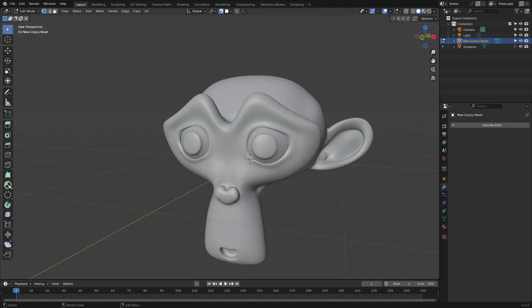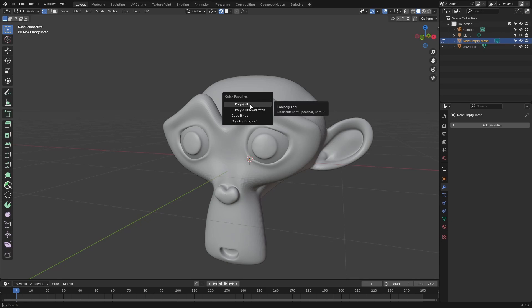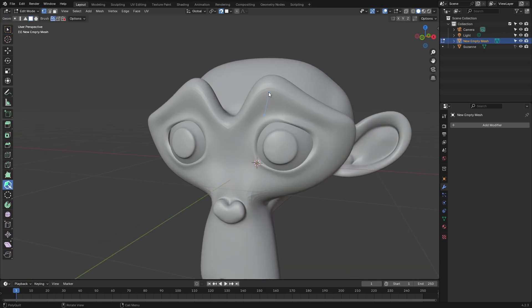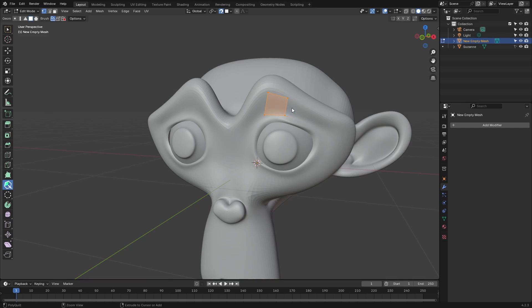Once we've got our mesh set up for retopology, we'll just go ahead and grab the polyquilt tool. And when we start drawing onto the mesh, it's just going to be creating this new geometry on one side. But if we want this to be mirrored simultaneously, we can just come up here to symmetry and check x-axis.